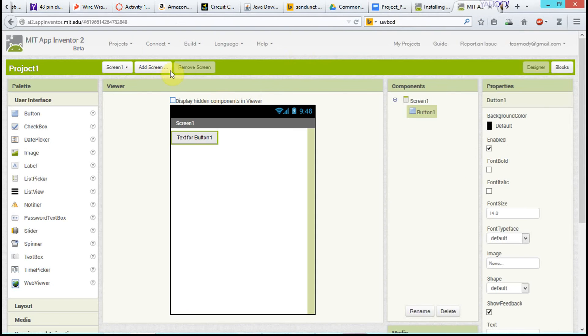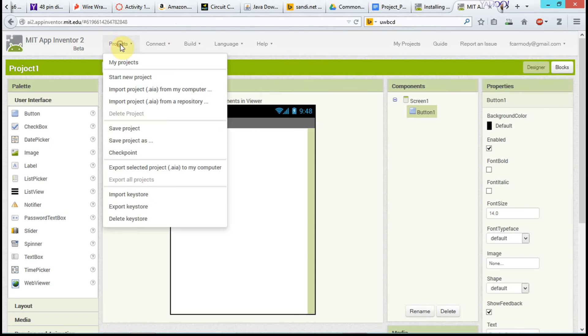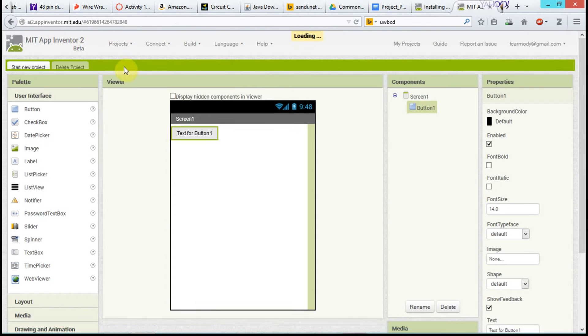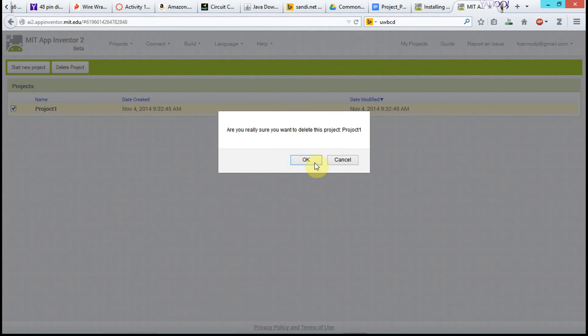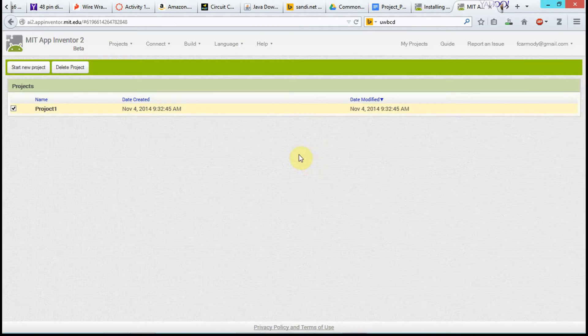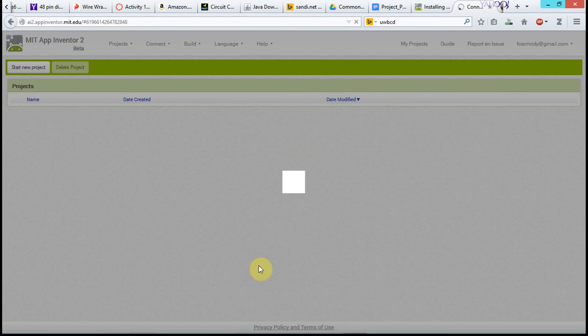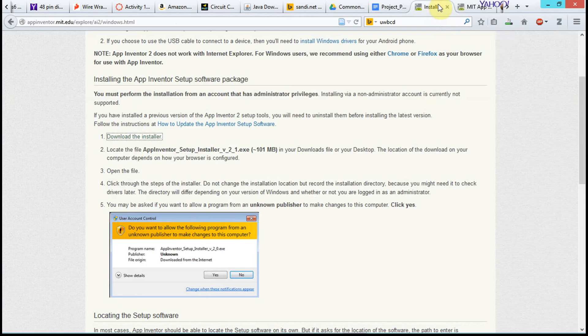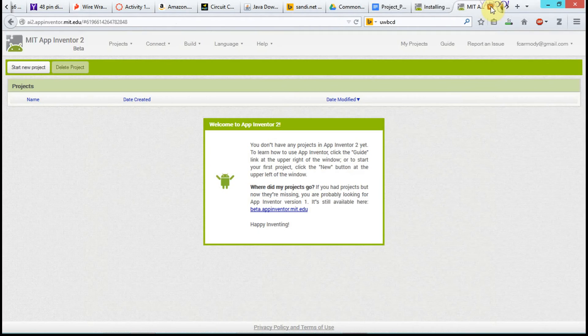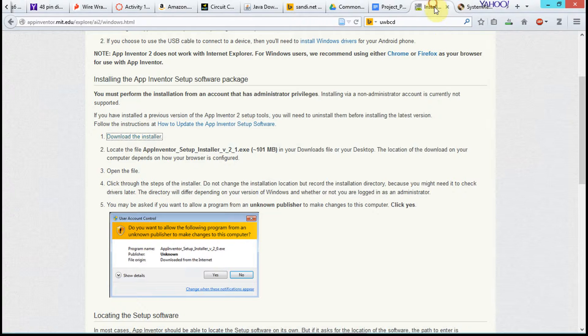While it's downloading, I'm just going to go ahead over and clear out my project. So basically, I had a project before. I'm just going to go ahead and delete it. And I'm going to close out of App Inventor that I was using before.